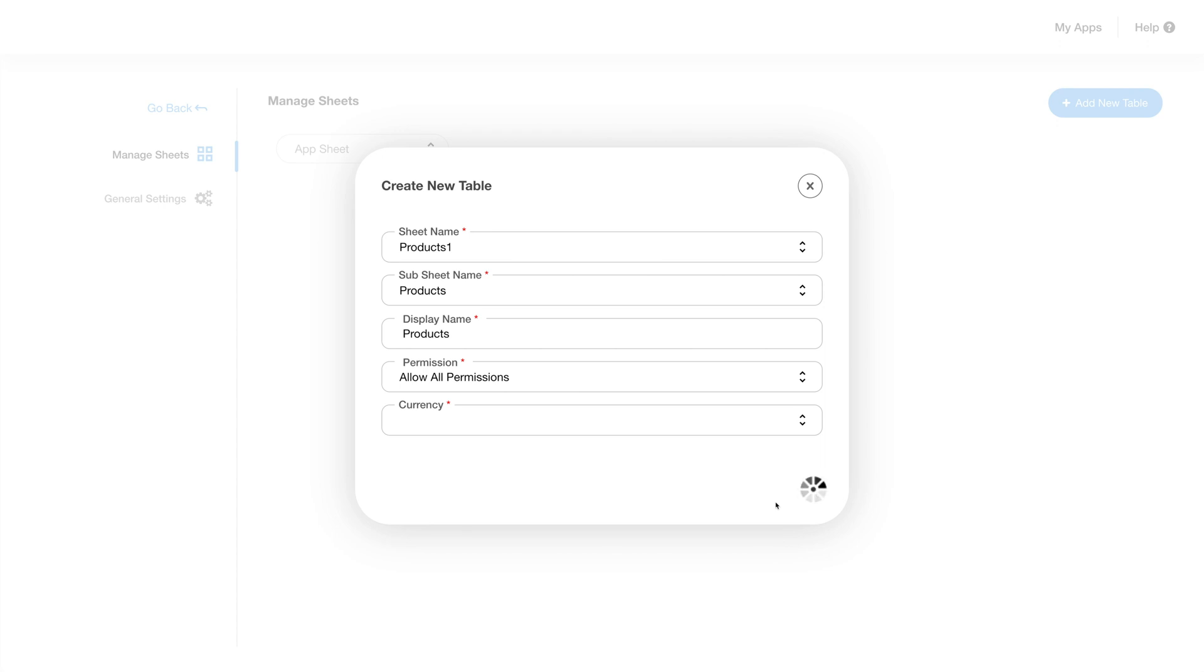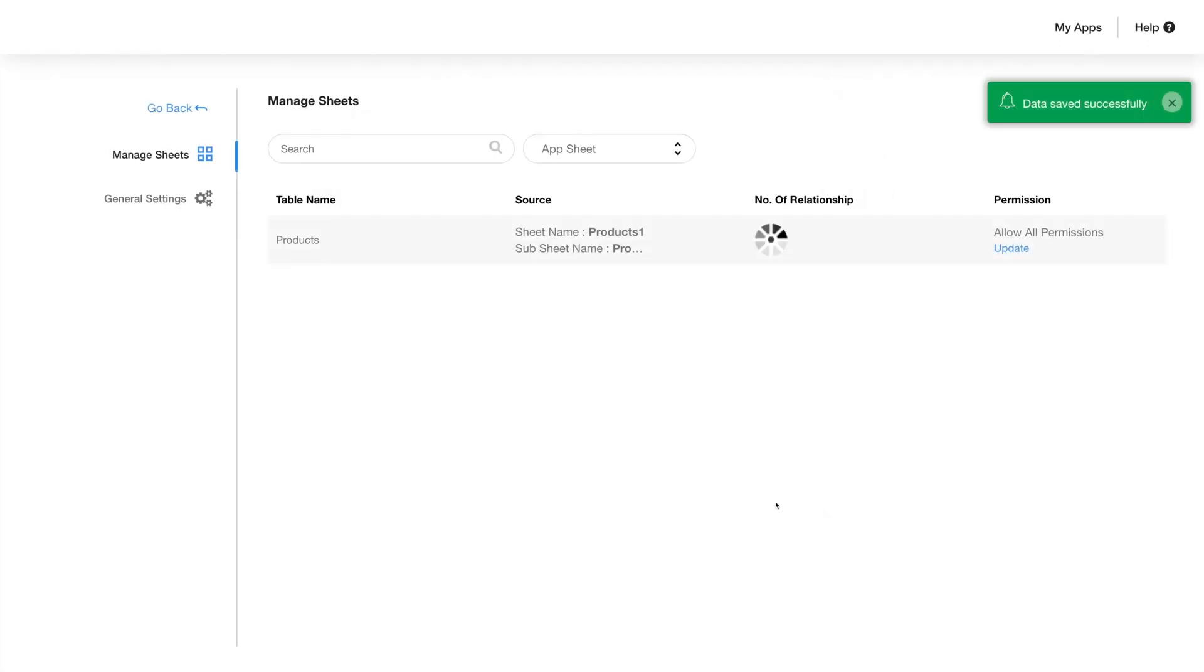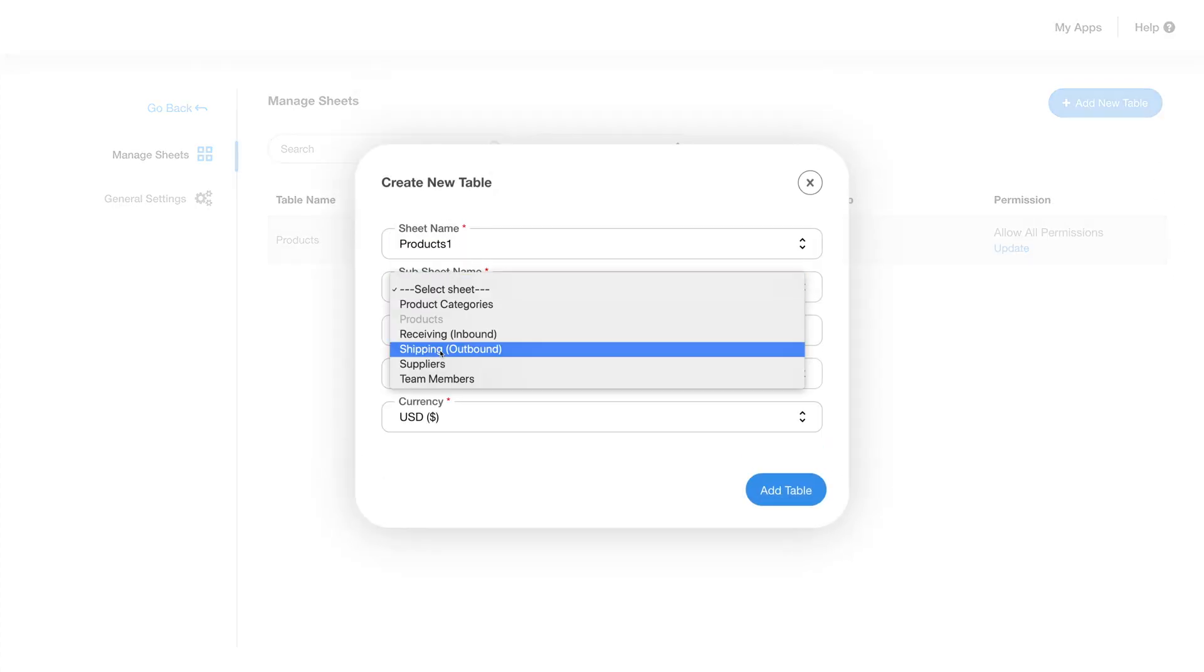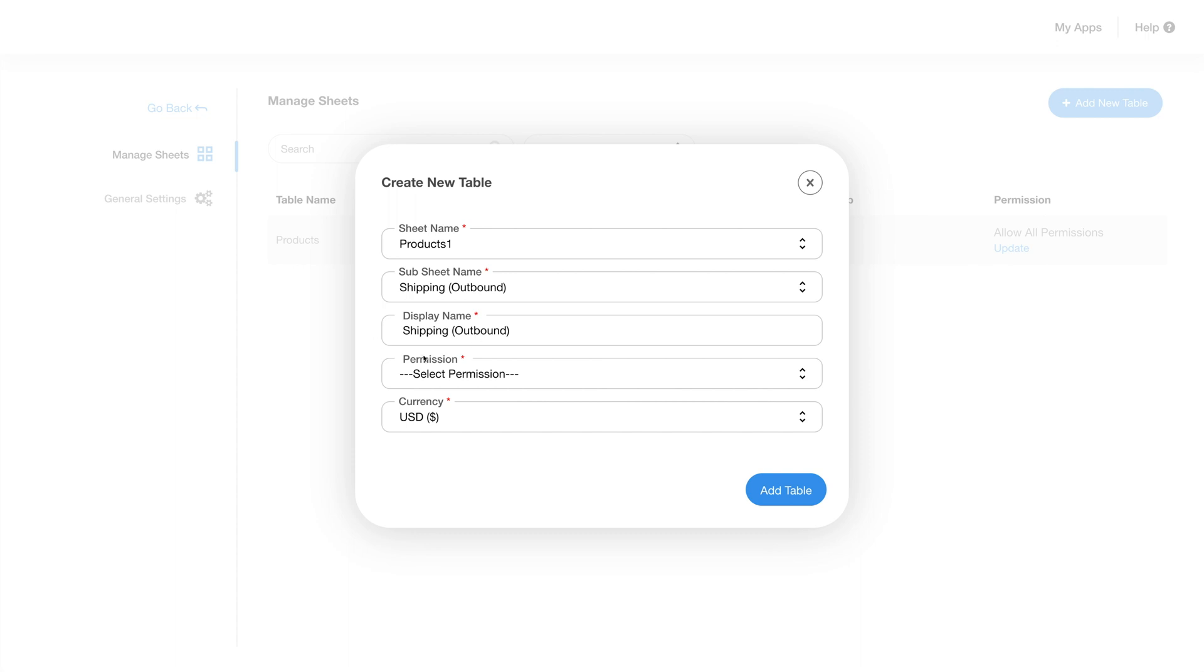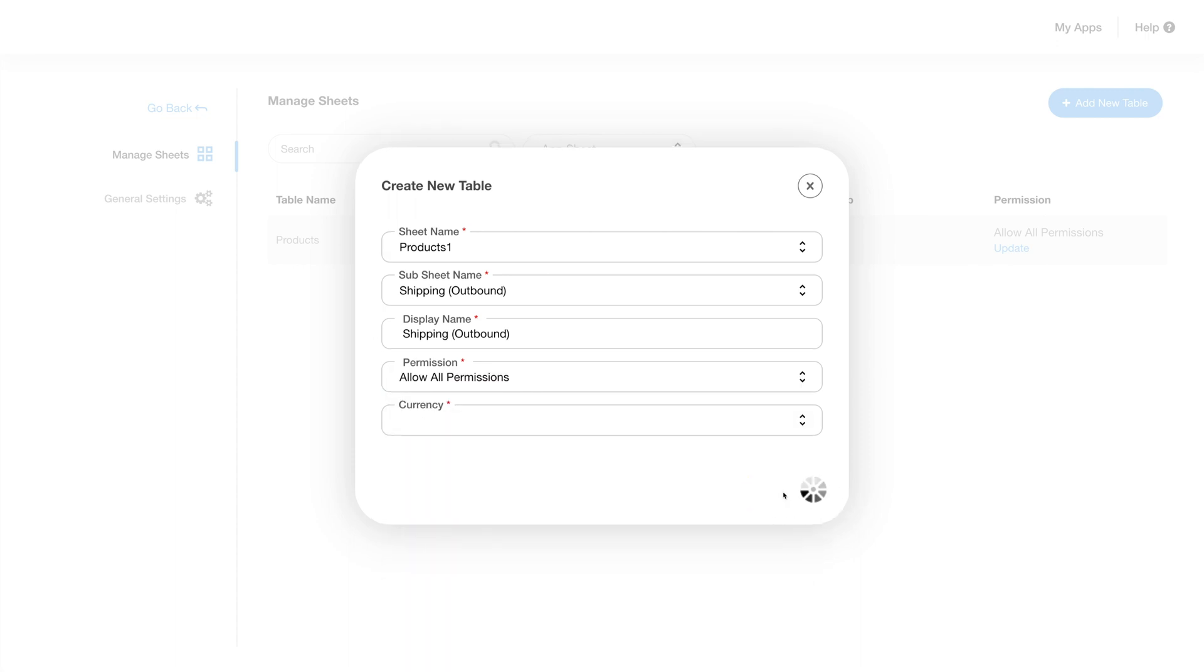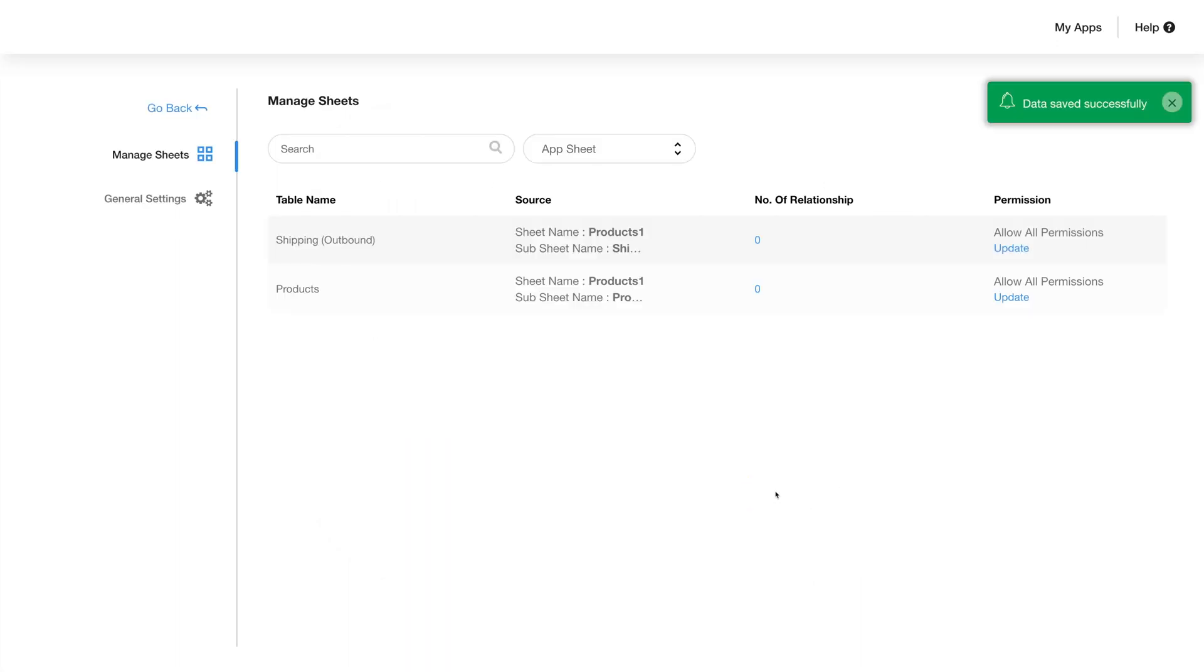The sheet will then appear in your manage sheet section. You can keep adding more tables by clicking on add new table. Then select the right options from the respective drop-down menu and click on add table. The new table will appear at the top of the list.